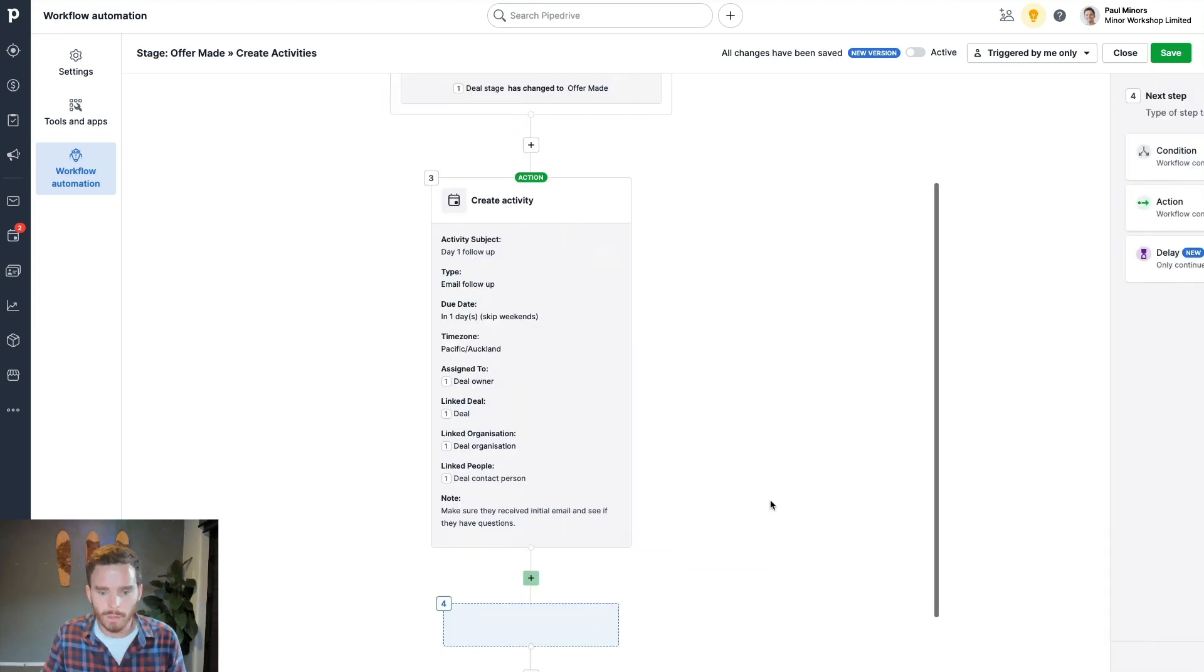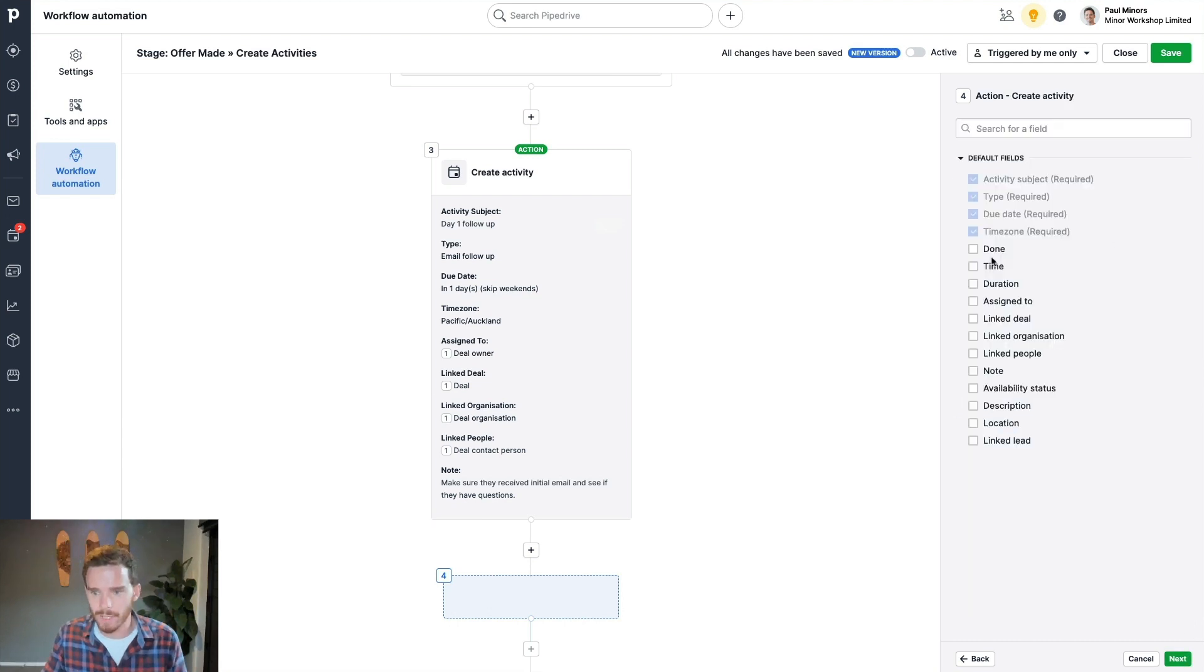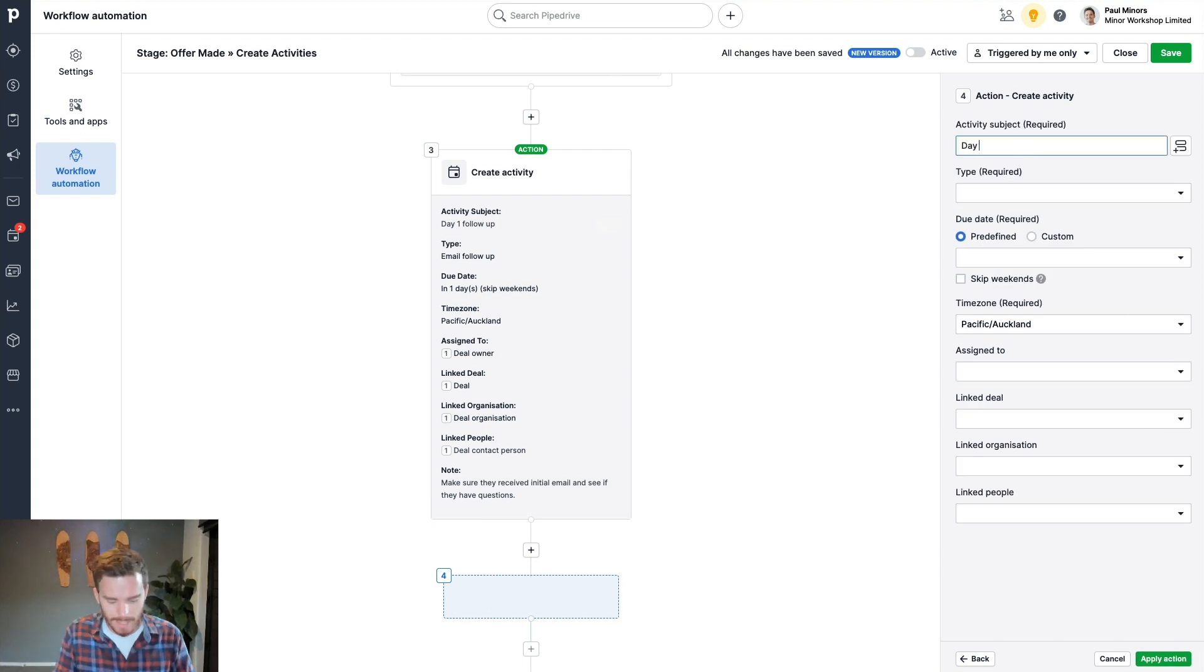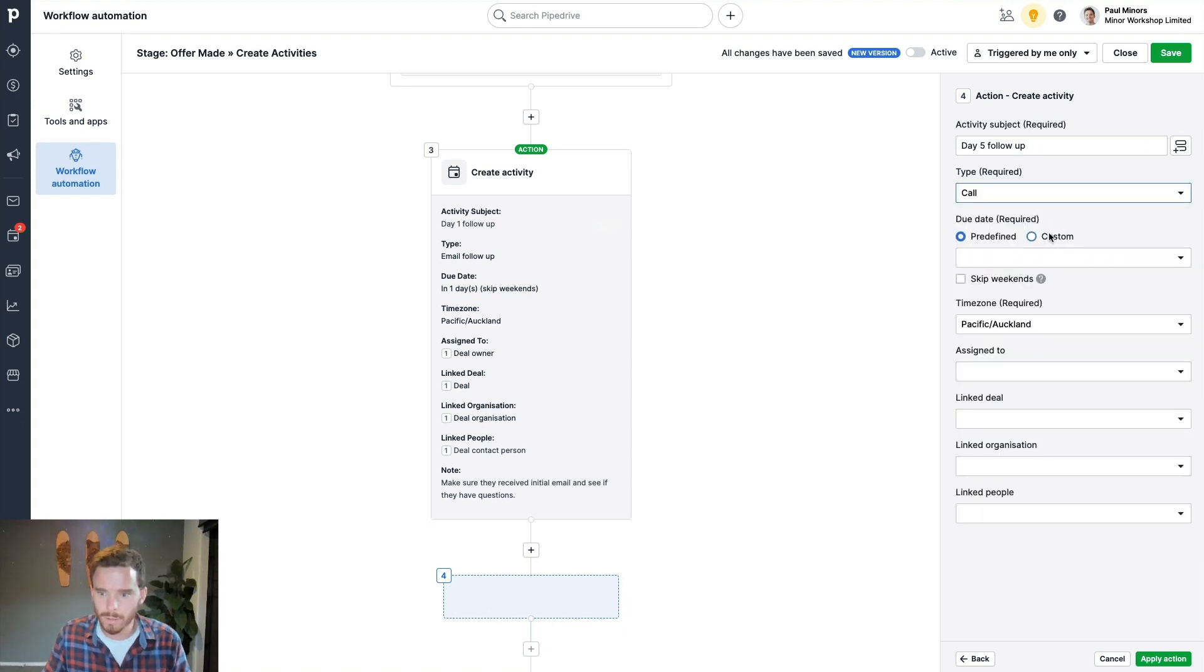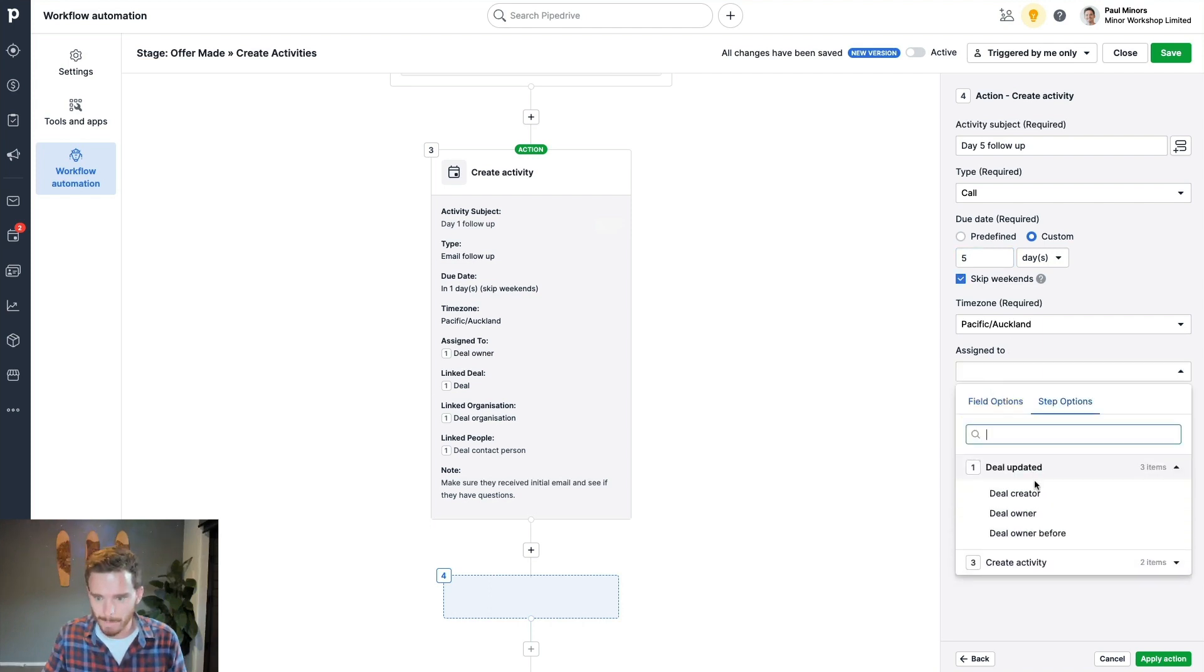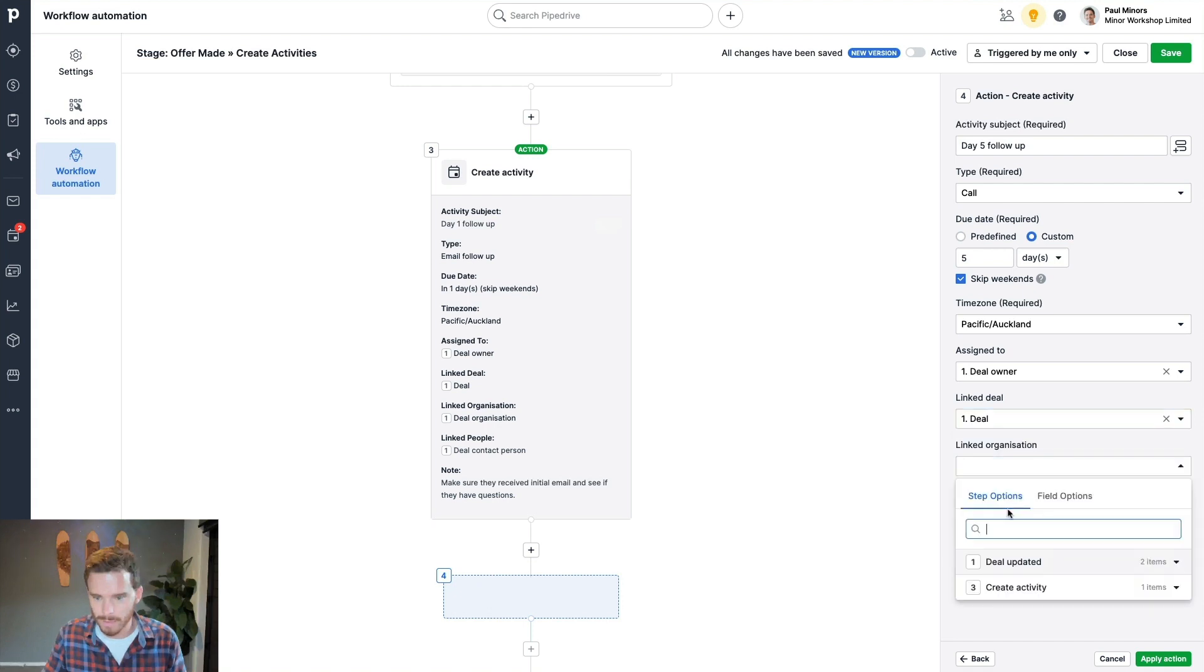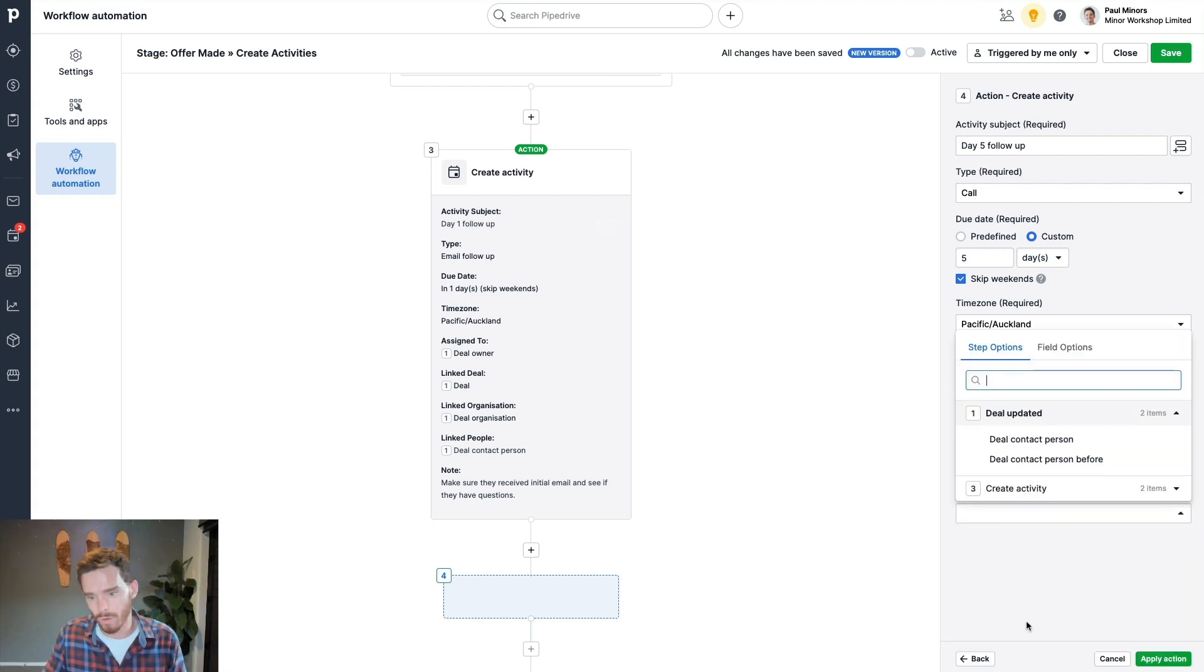I'll do one more just because I want to show that you can string together multiple actions. So I'll just do this again really quickly. So we're going to create another activity. And this is going to be the same as before. This is then going to be day five follow-up. And this is going to be a call due in five days, assigned to the deal owner, link it to the deal, link it to the organization, link it to the person.